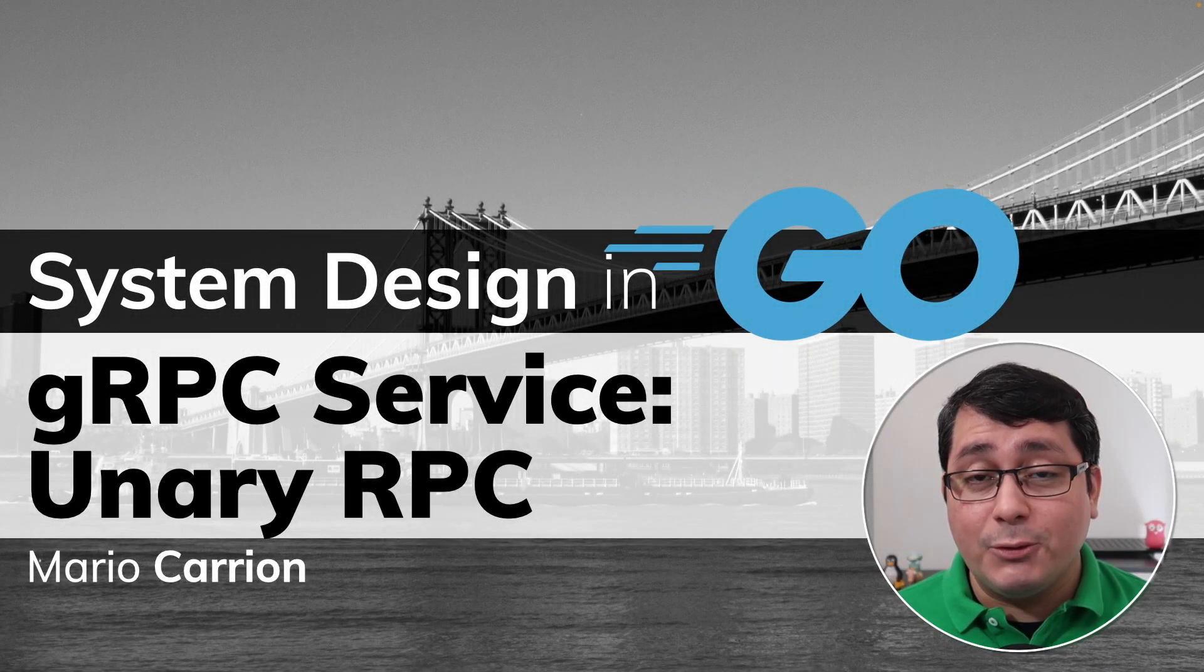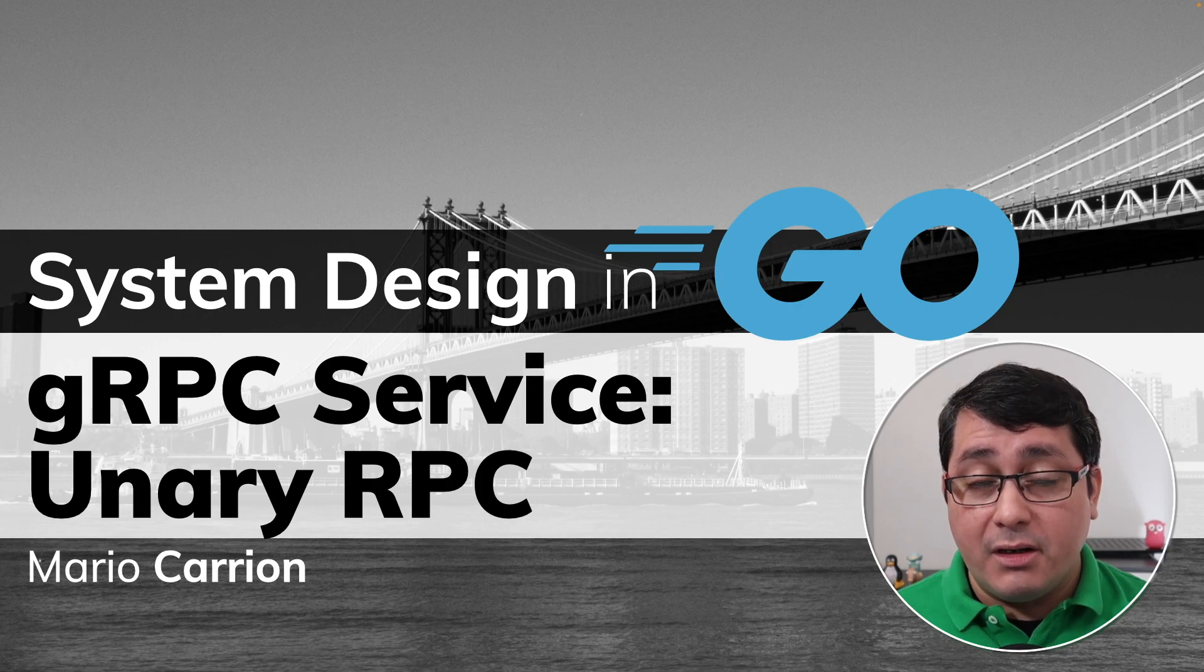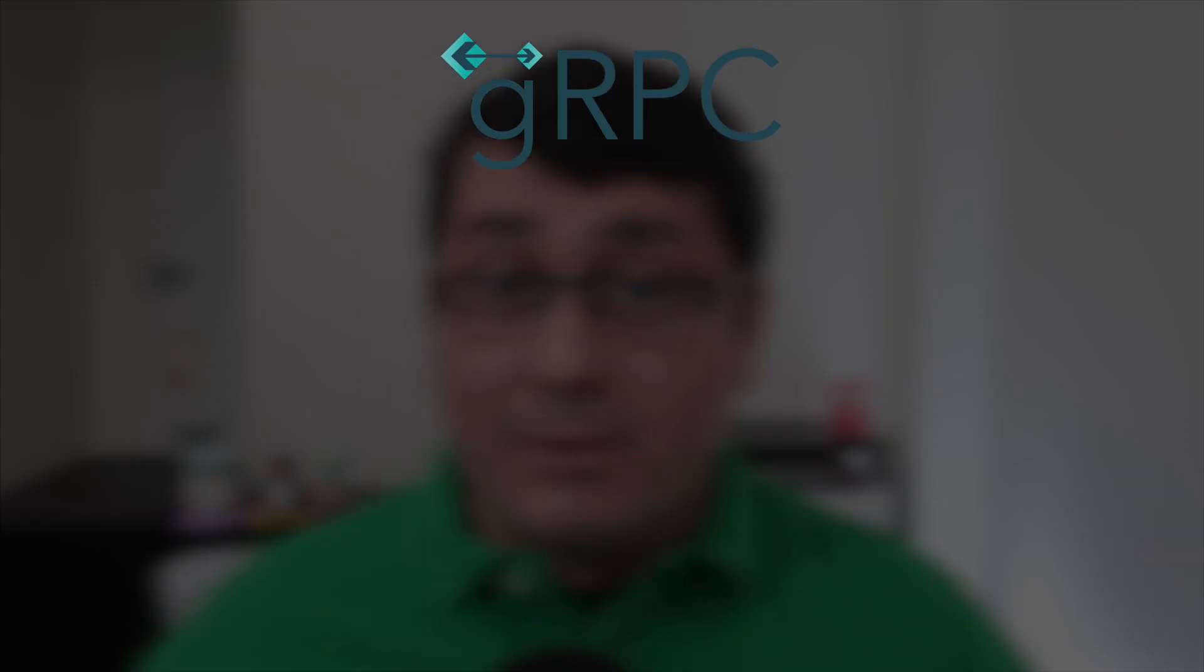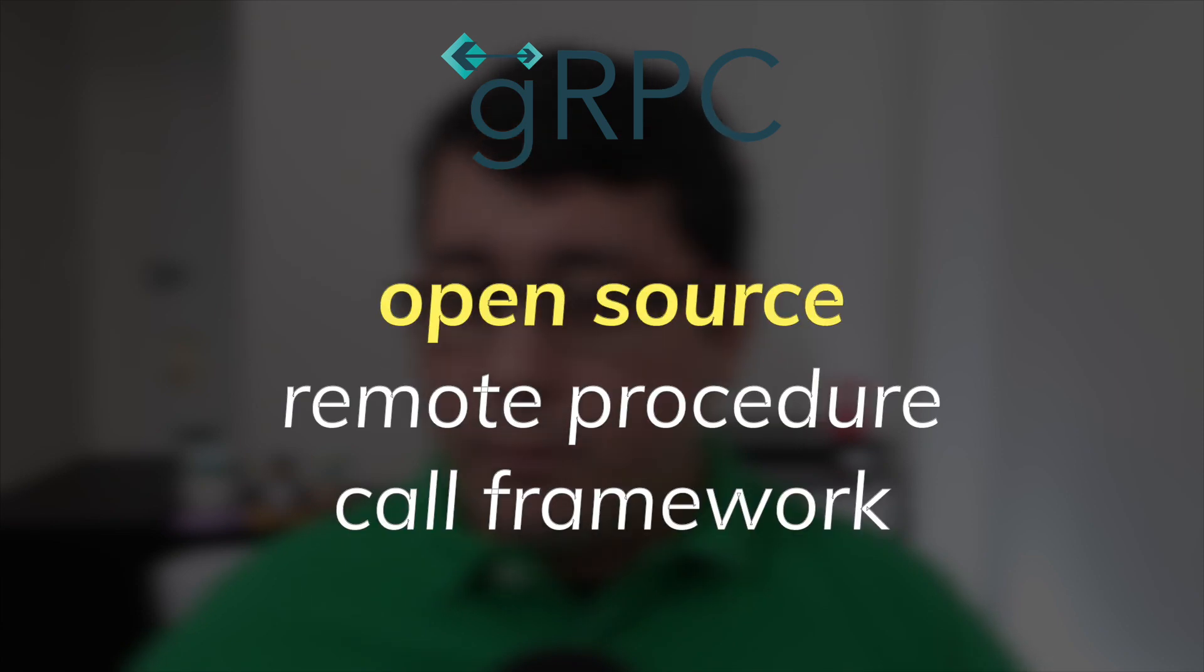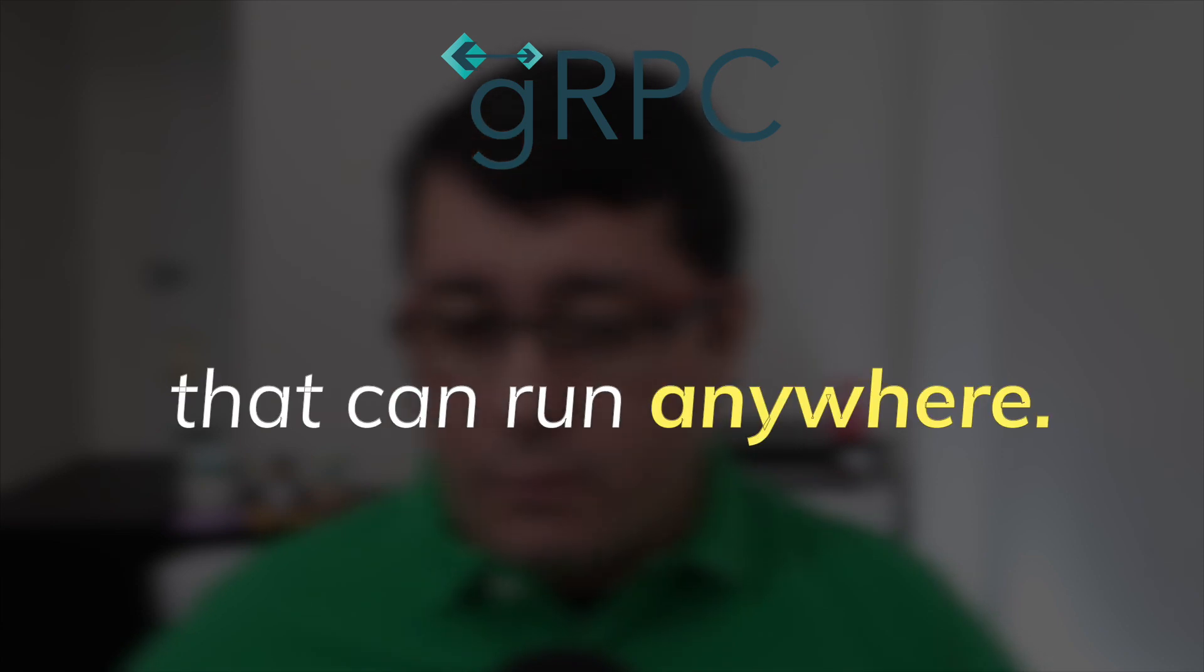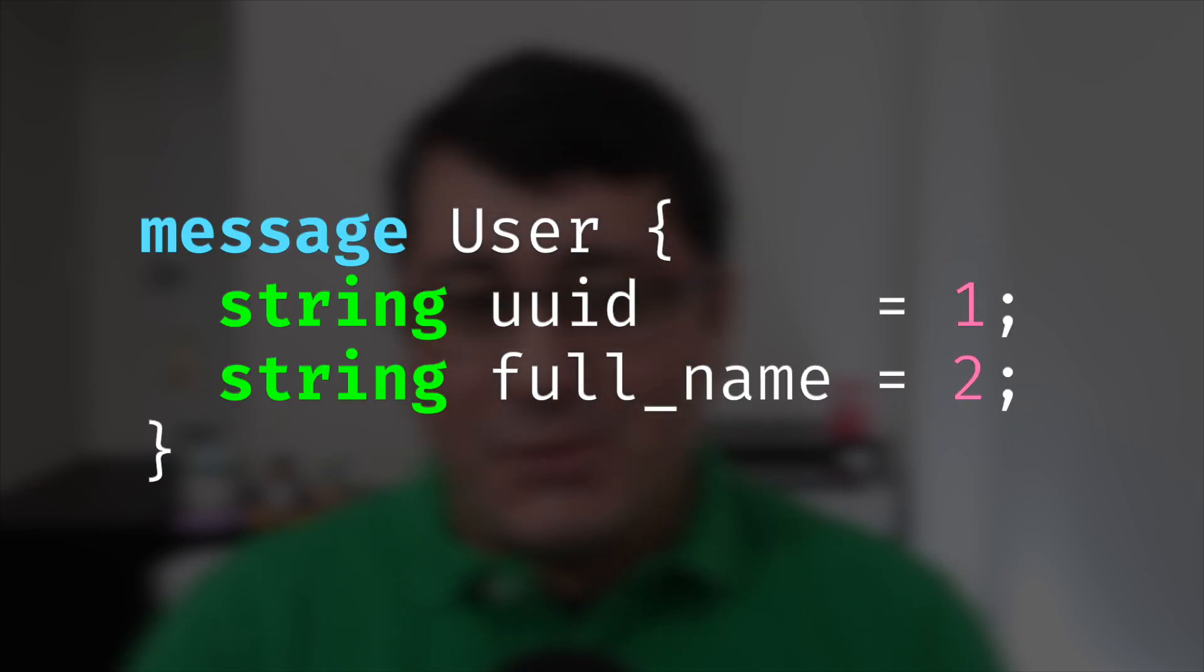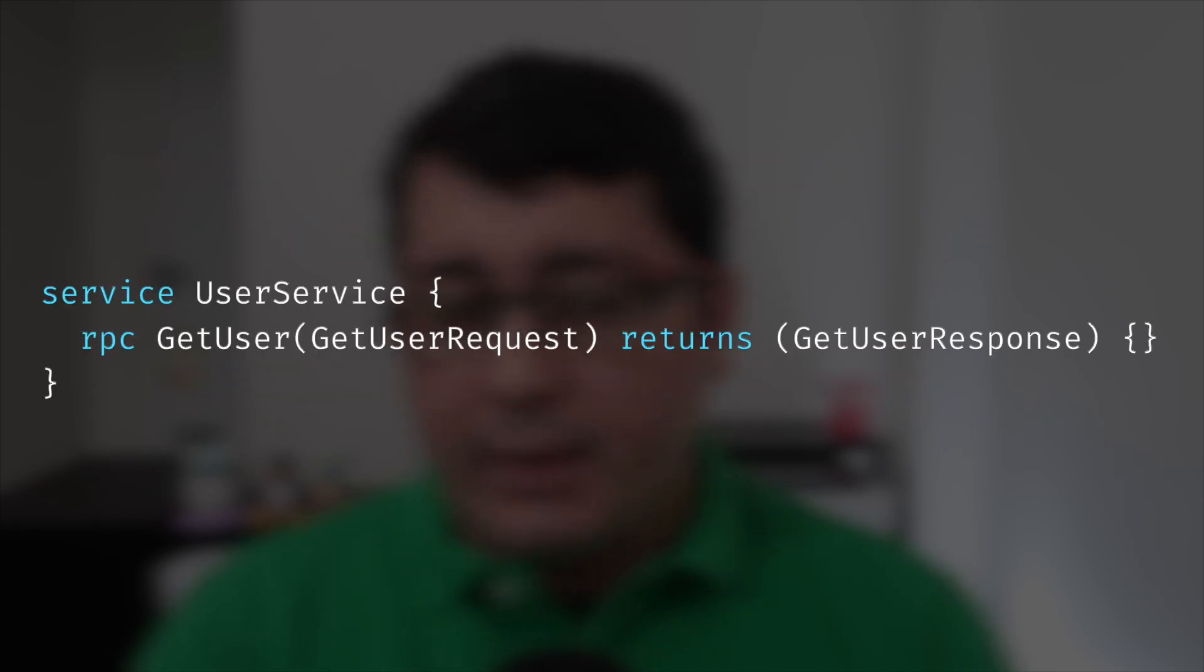This time I'll share with you how to implement a gRPC server, specifically a unary RPC. So what is gRPC? gRPC is a modern open-source remote procedure call framework that can run anywhere. It typically uses protocol buffers to describe both the service interface and the structure of the payload messages. The previous two episodes covered that. The link to those will be in the description of this video.